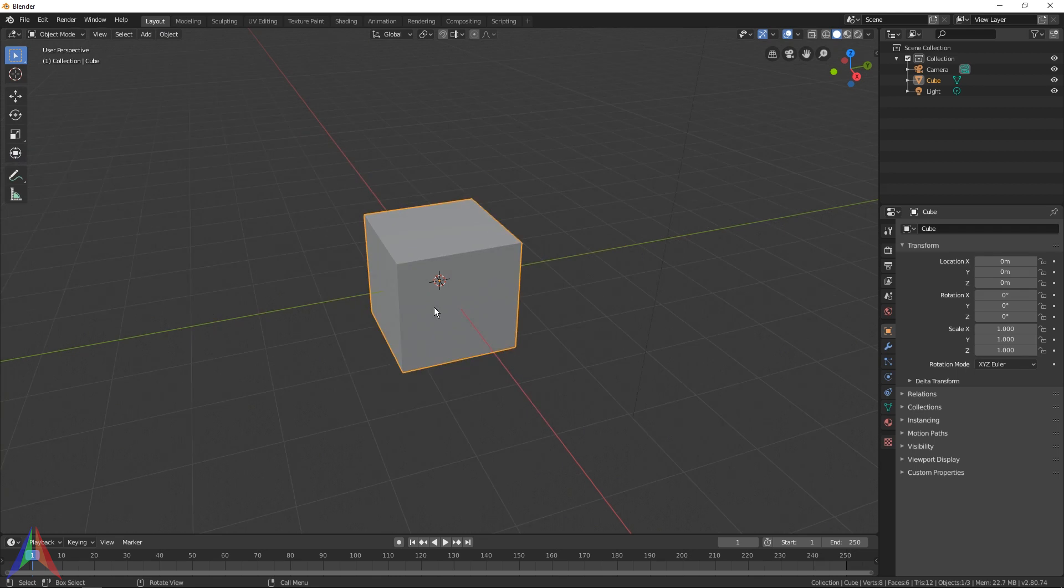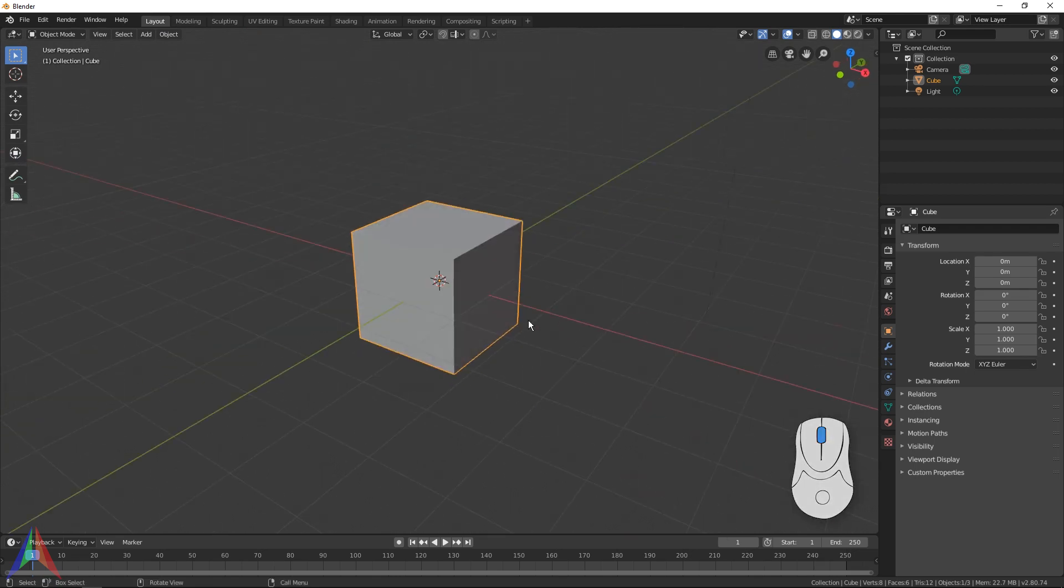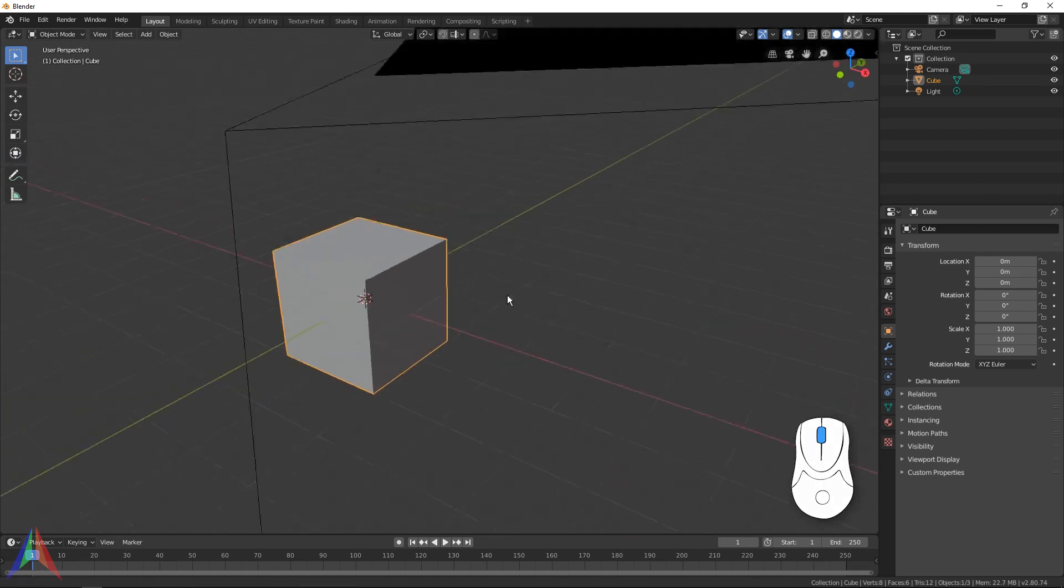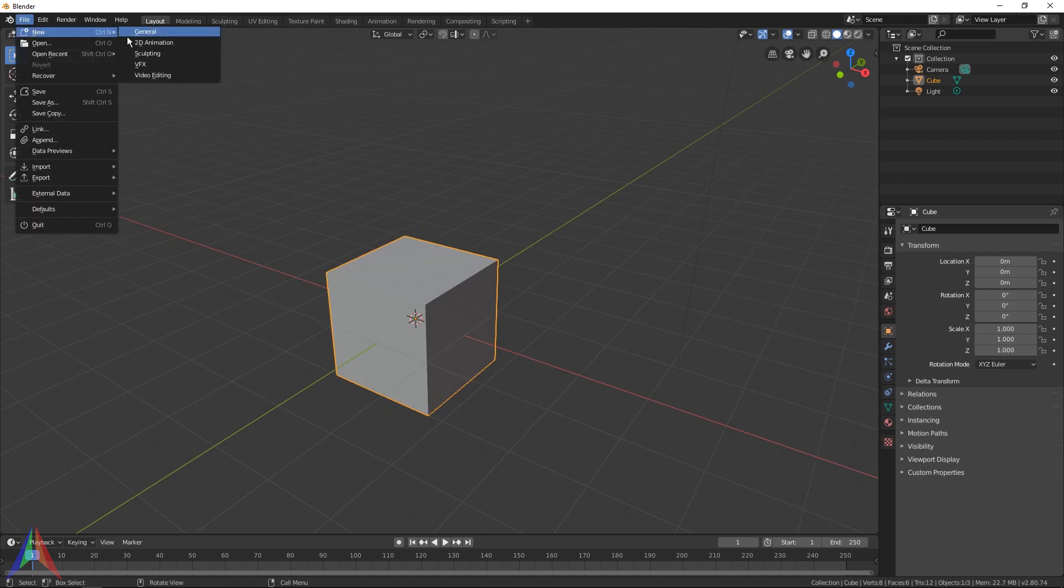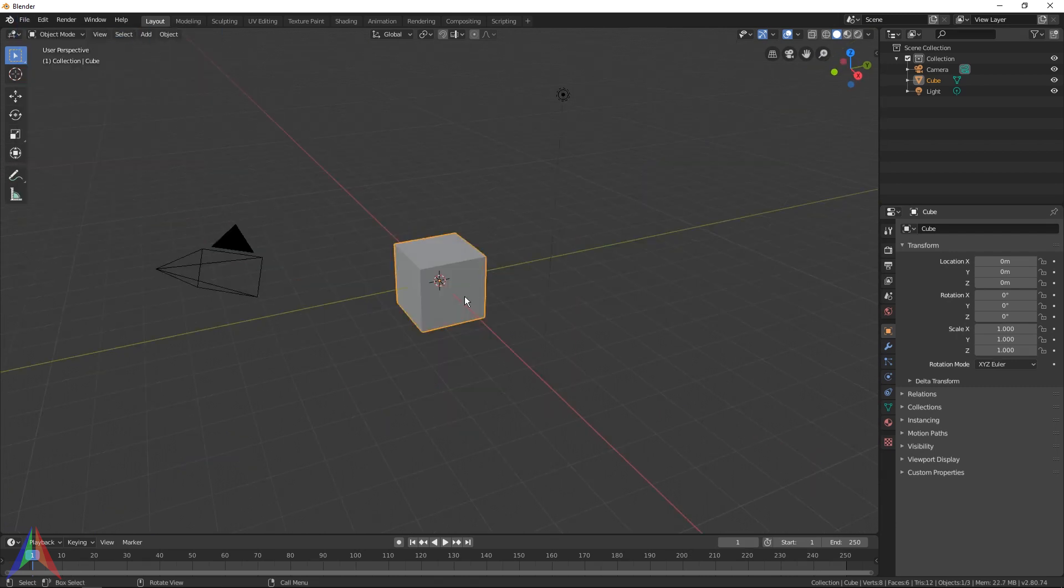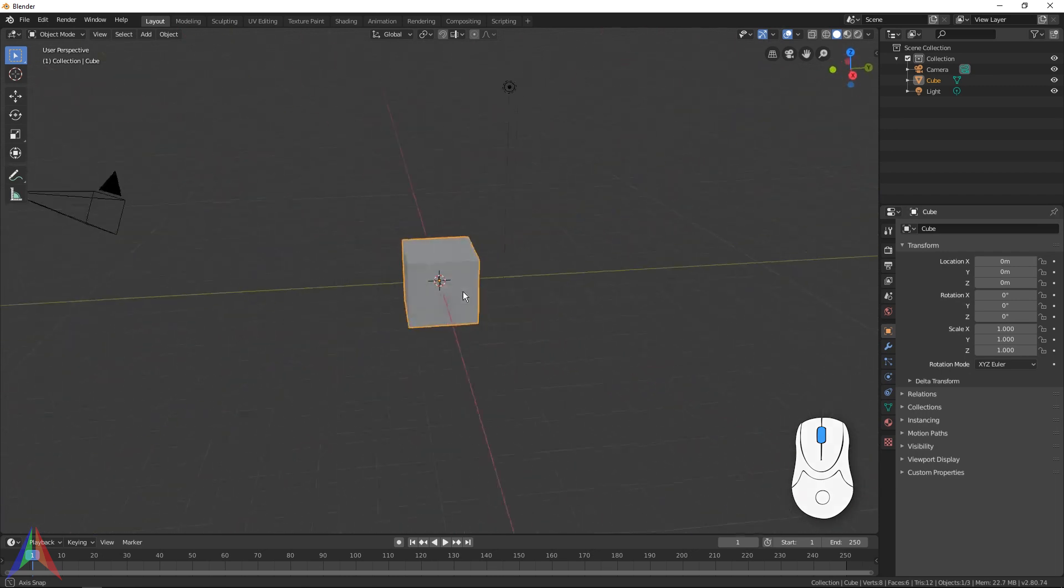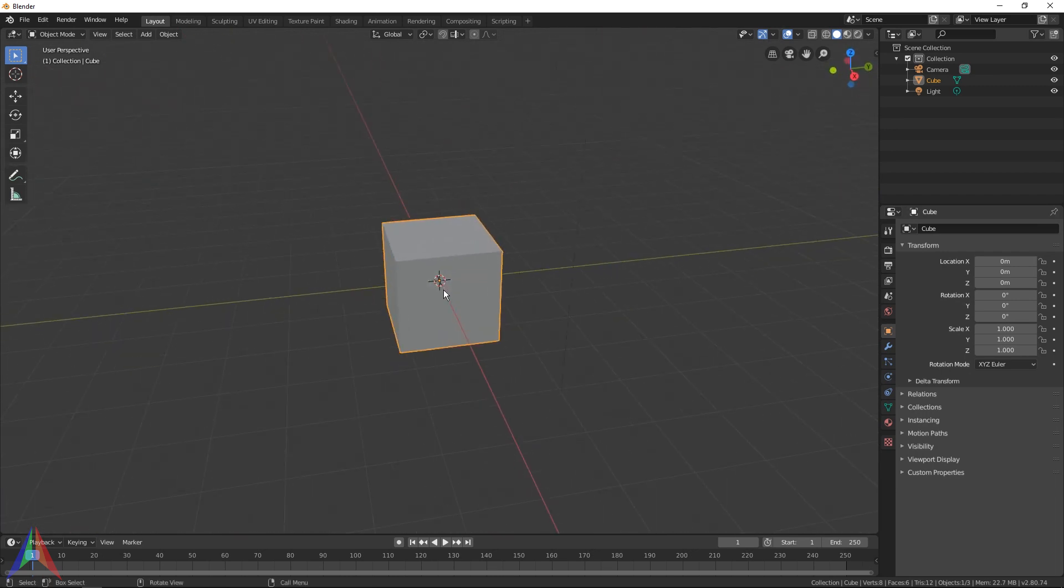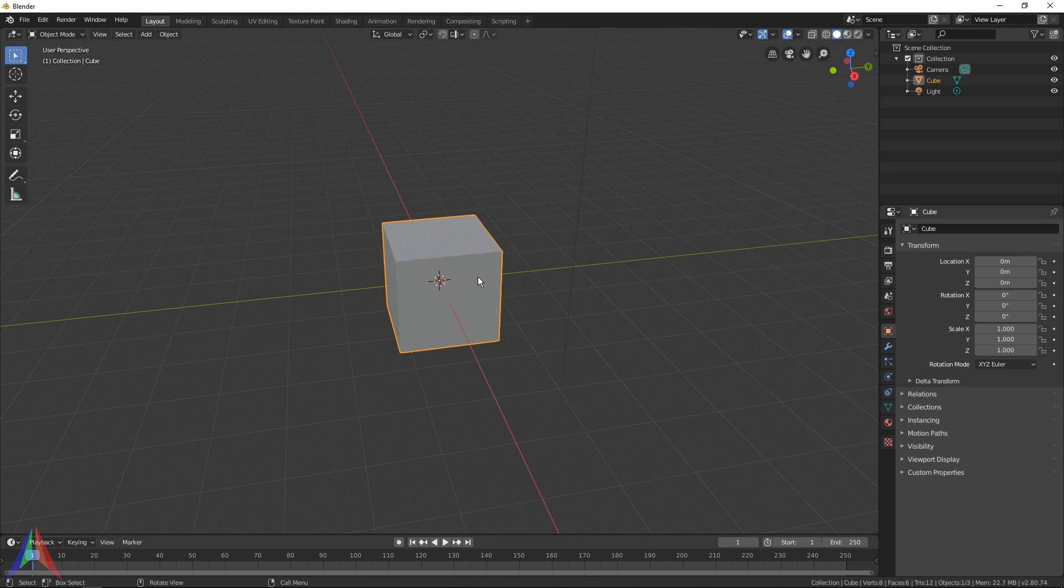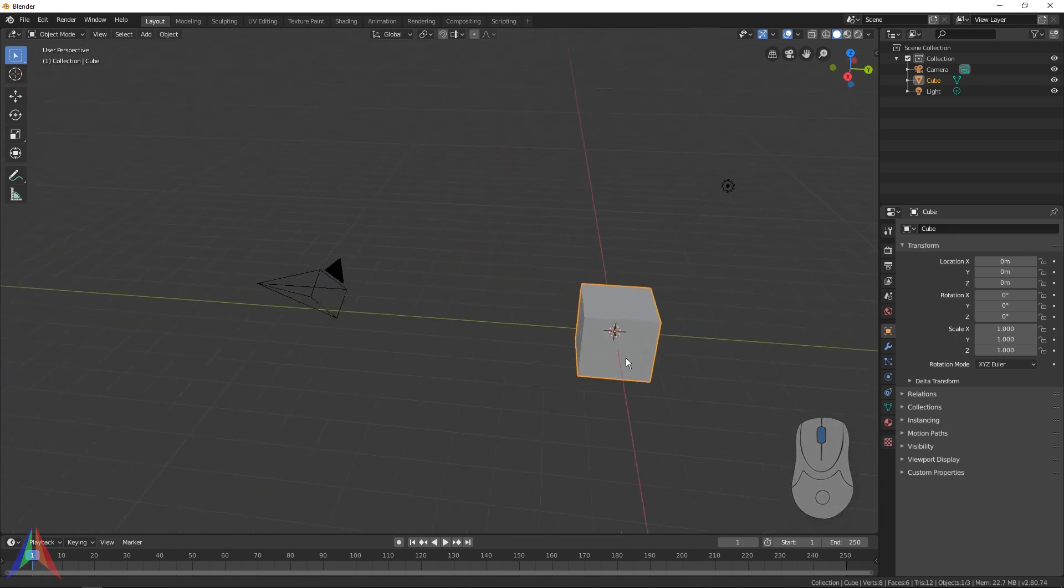Then to pan, it's Shift and then middle mouse button. So to go over that one more time: orbiting is holding down the middle mouse button and then dragging, zooming is just scrolling with the middle mouse wheel, and then panning is holding down Shift and middle mouse button.